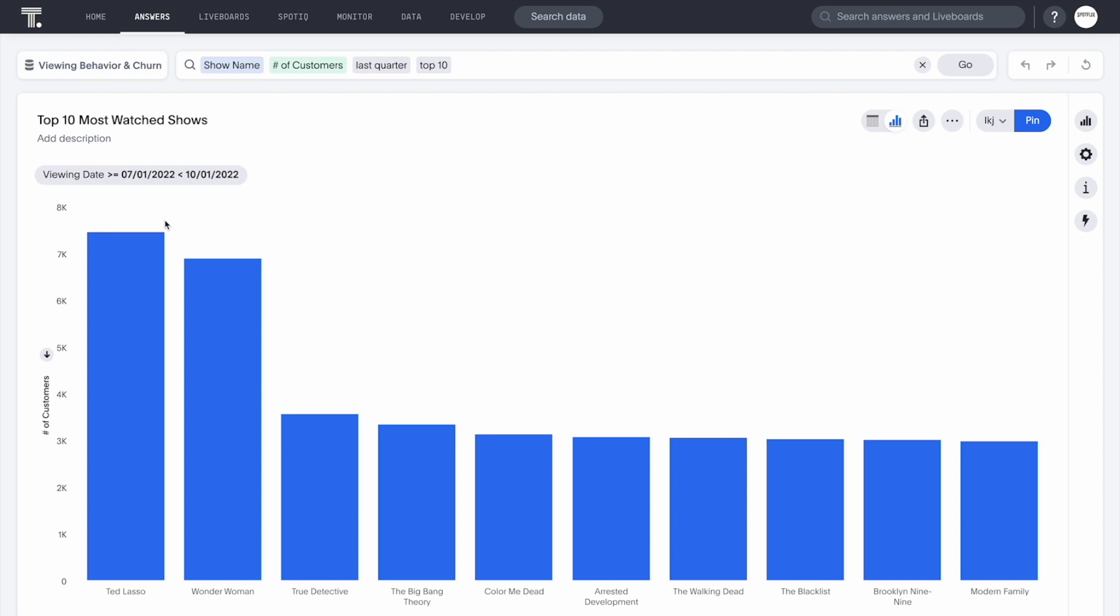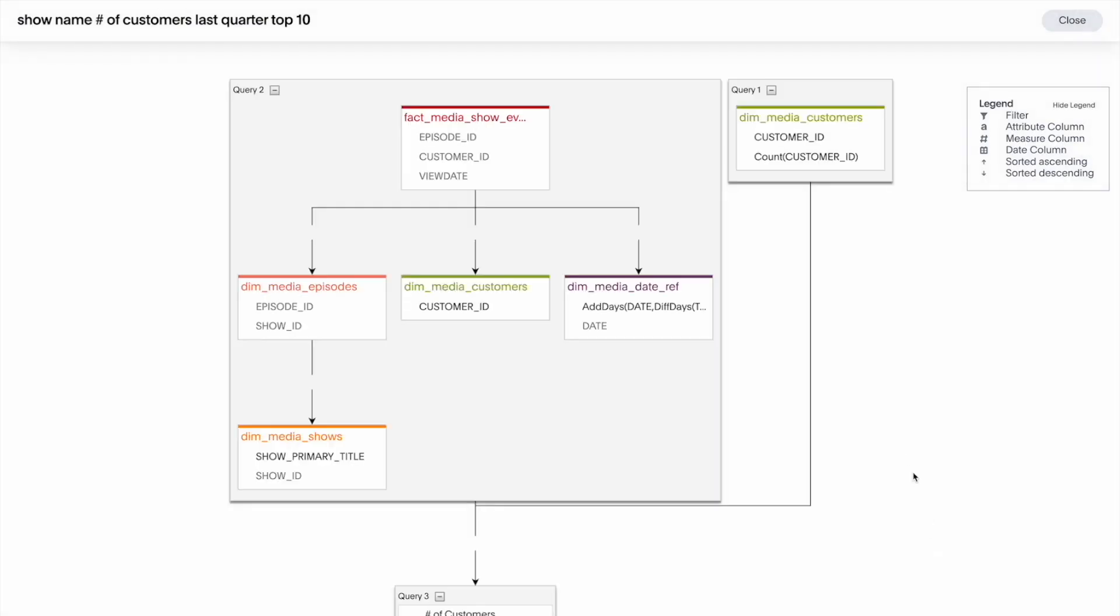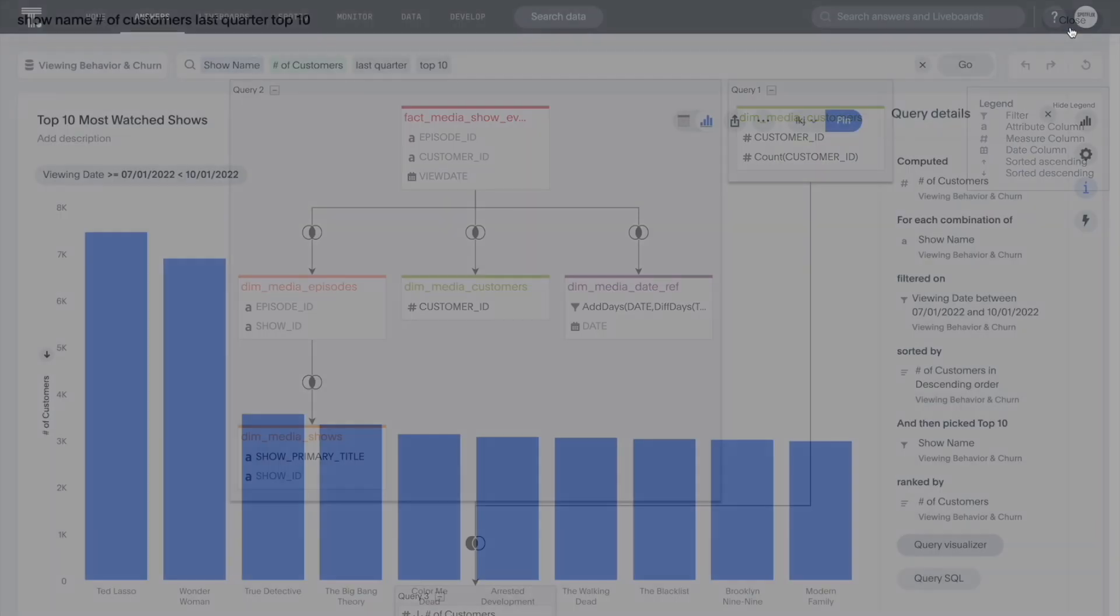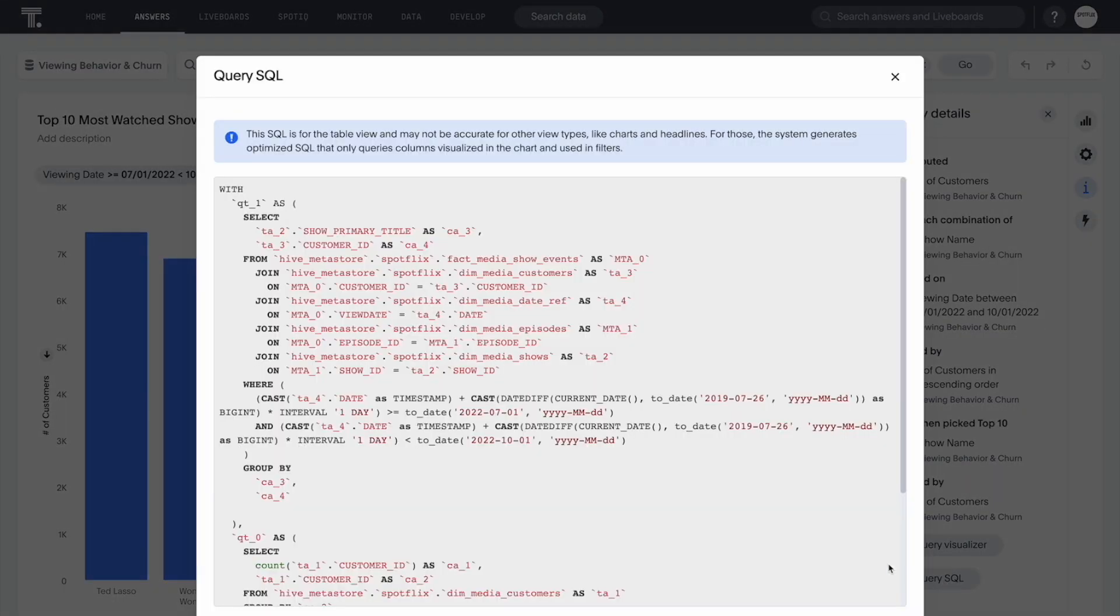Connected live to Databricks, ThoughtSpot automatically understands my question, converts it into SQL, and completes the joins required to deliver an answer, all in a matter of seconds.